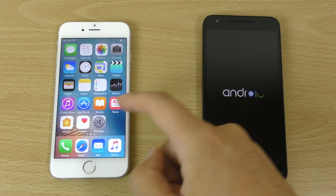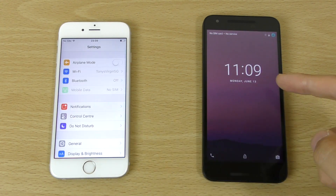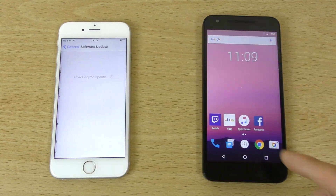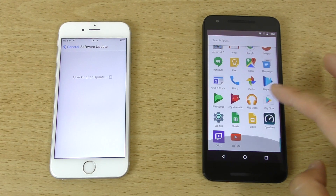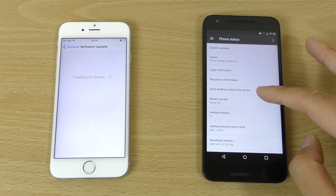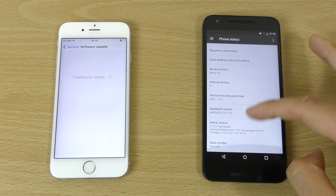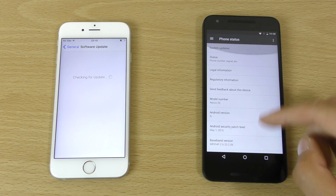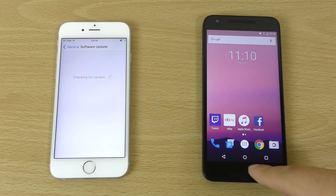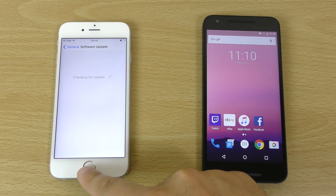Starting off we do have the iPhone up and available and the Nexus isn't too far behind. I remember when it was very slow, so that is pretty good. You can see we are running the latest developer softwares here. I think we've shut down everything as well to make it fair.